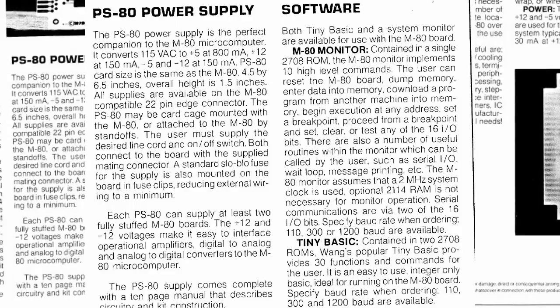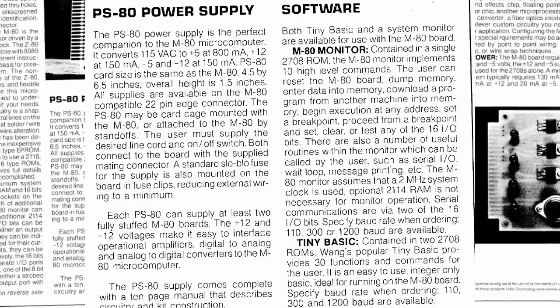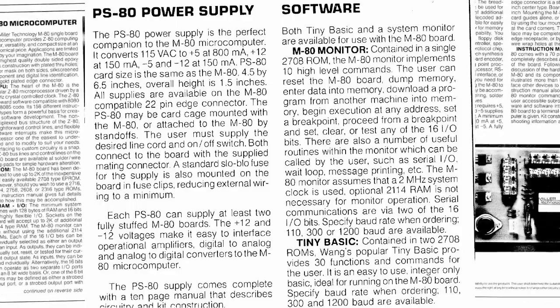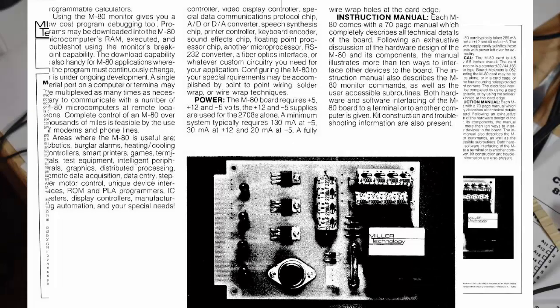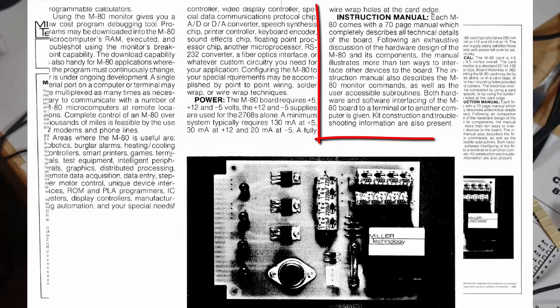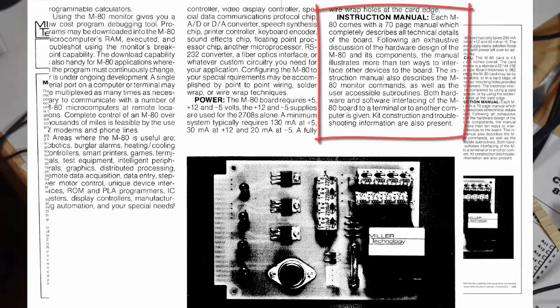The other thing we found out is that it comes with a 70-page user's manual which describes all technical details of the board. It's very much a good news, bad news kind of thing.